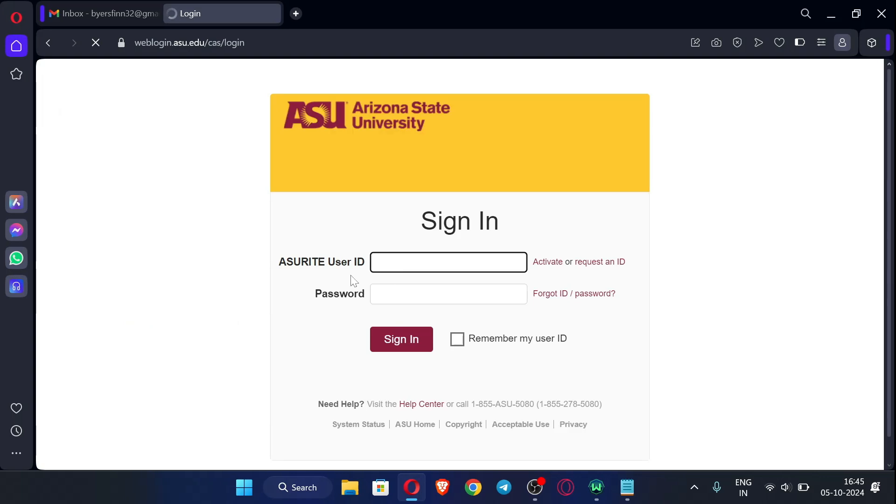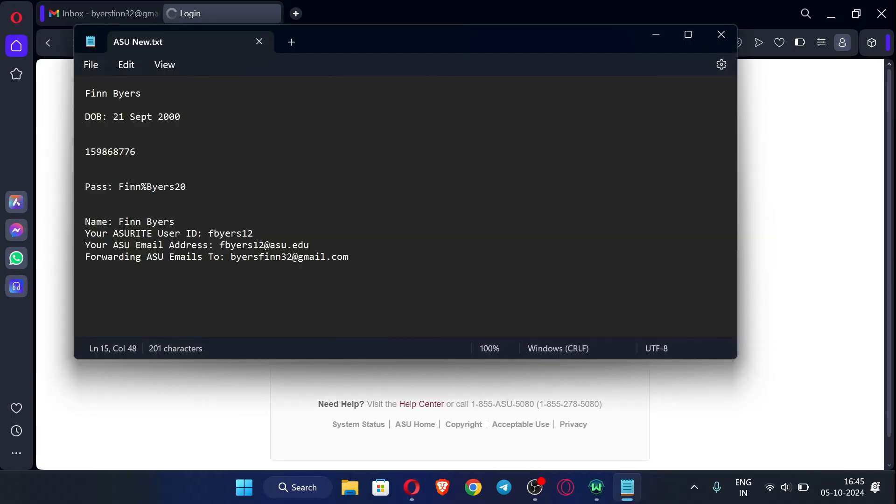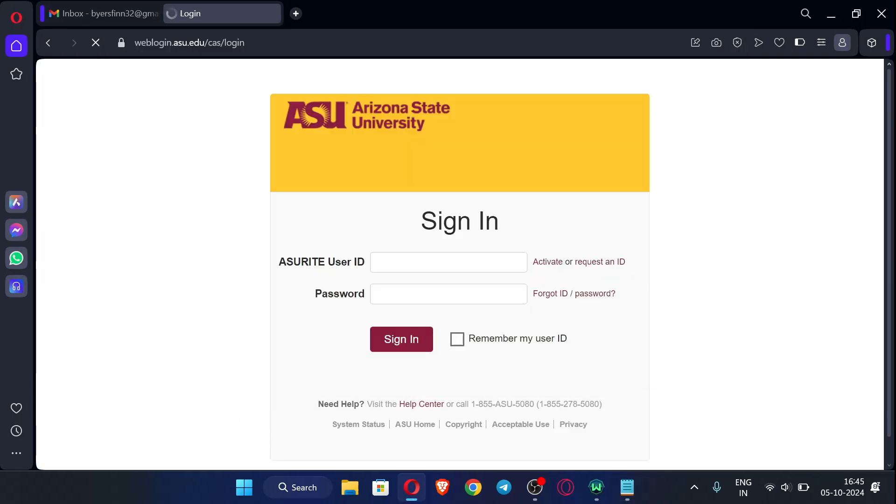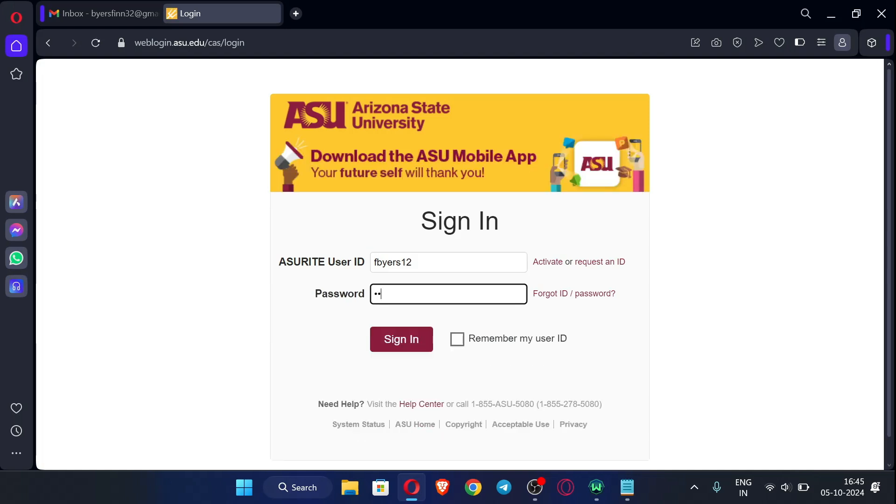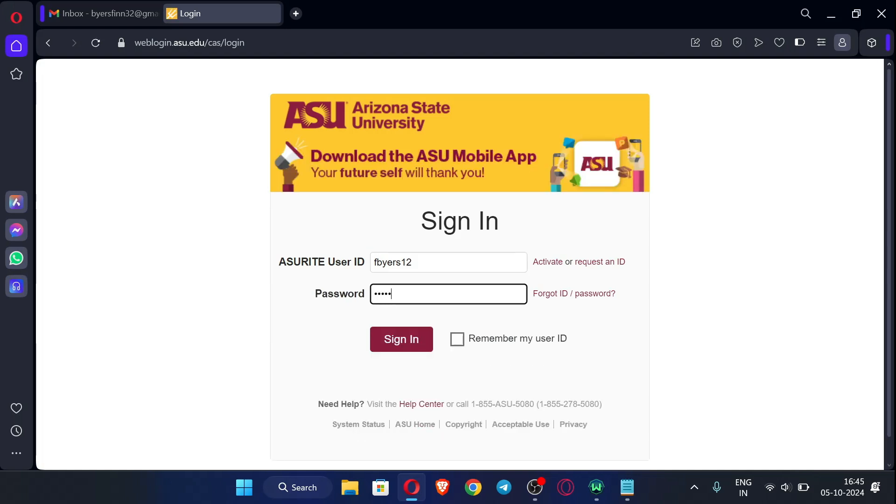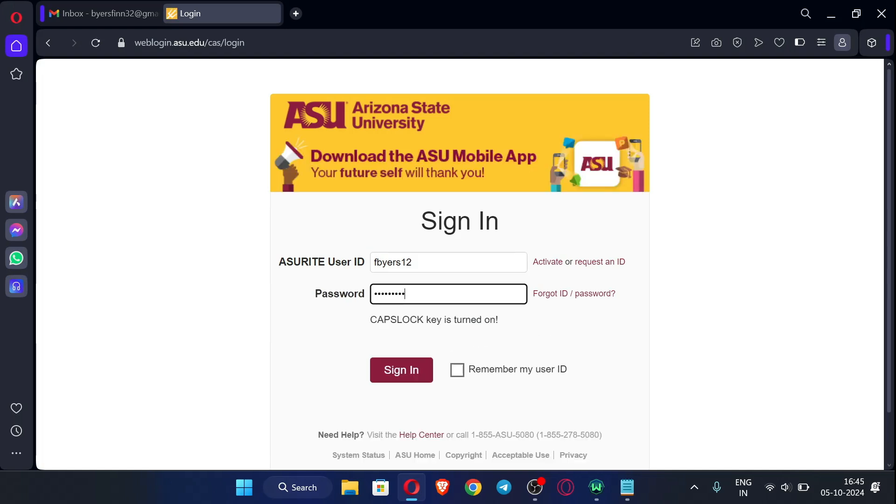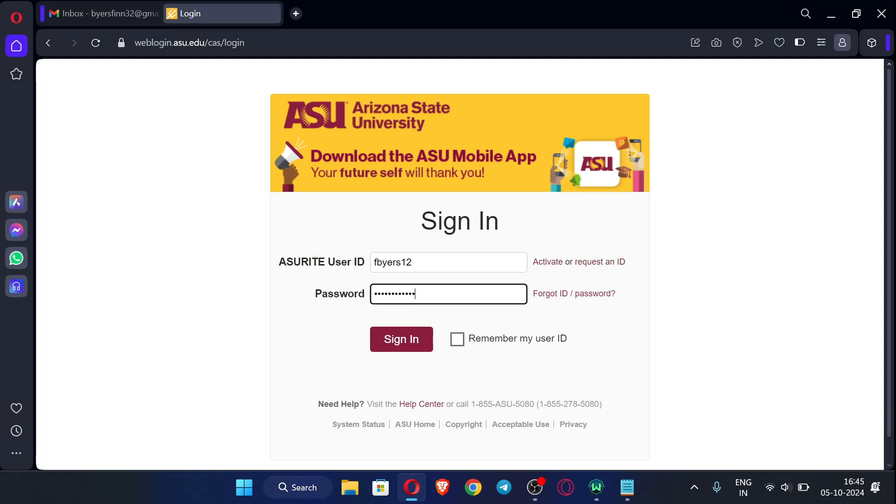Now we need to sign in over here. So just copy the user ID, paste it over here, and again just enter the password, the new password which you have given now only. Now just click sign in.